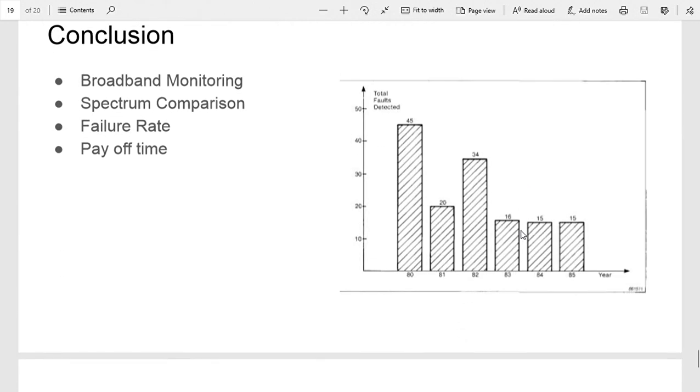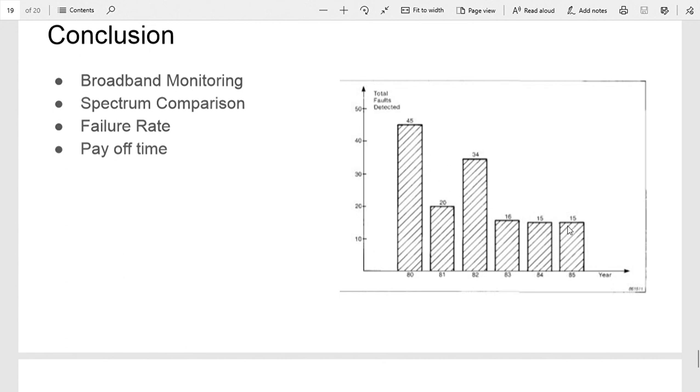By using the constant monitoring and the comparison, they found that they were able to save money. You can see as the years went on, less and less faults detected, so kind of a bathtub curve effect. They also found that the breakdown of just one of the agitators would pay for this complete vibration monitoring system, so cost savings was achieved. Thanks.